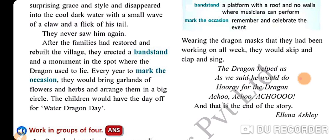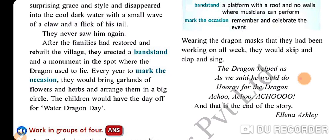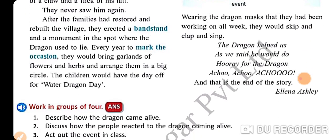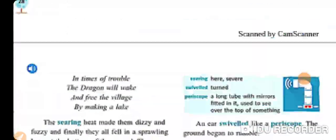After the families had restored and rebuilt the village, they erected a bandstand and a monument in the spot where the dragon used to lie. Every year to mark the occasion they would bring garlands of flowers and herbs and arrange them in a big circle. The children would have the day off for Water Dragon Day. Wearing the dragon masks they had been working on all week, they would skip and clap and sing: 'The dragon helped us as we said he would do — hooray for the dragon! Achoo, achoo, achoo!' And that is the end of the story, by Elena Ashley. Thank you.